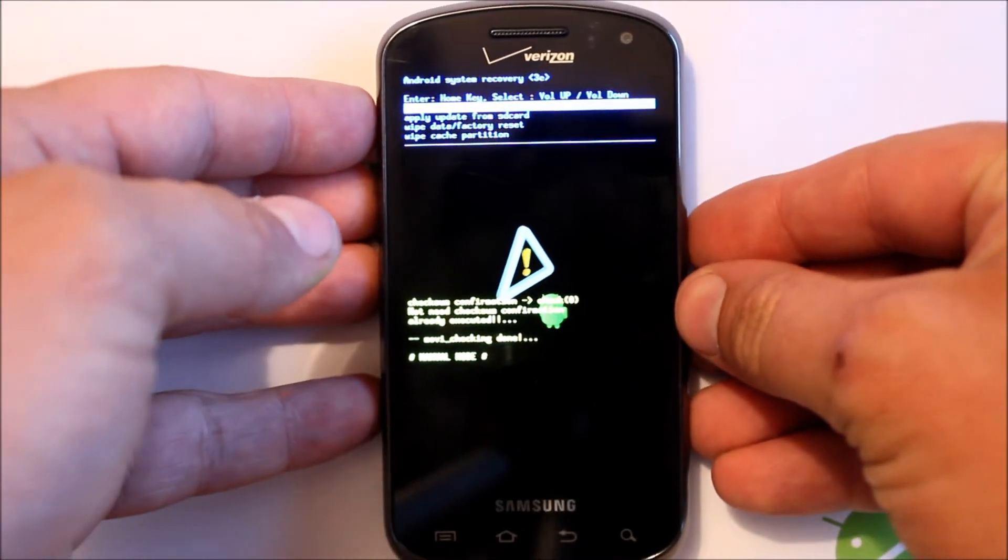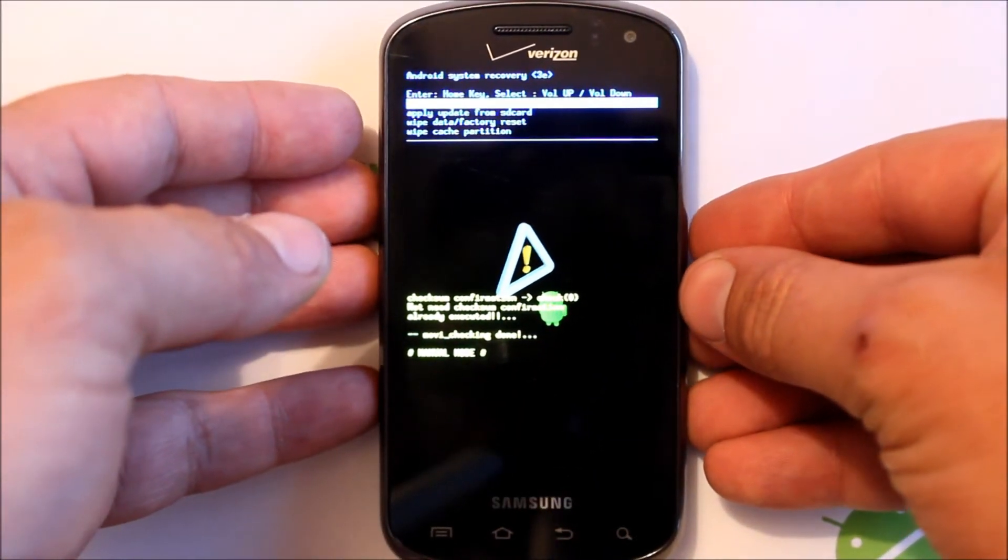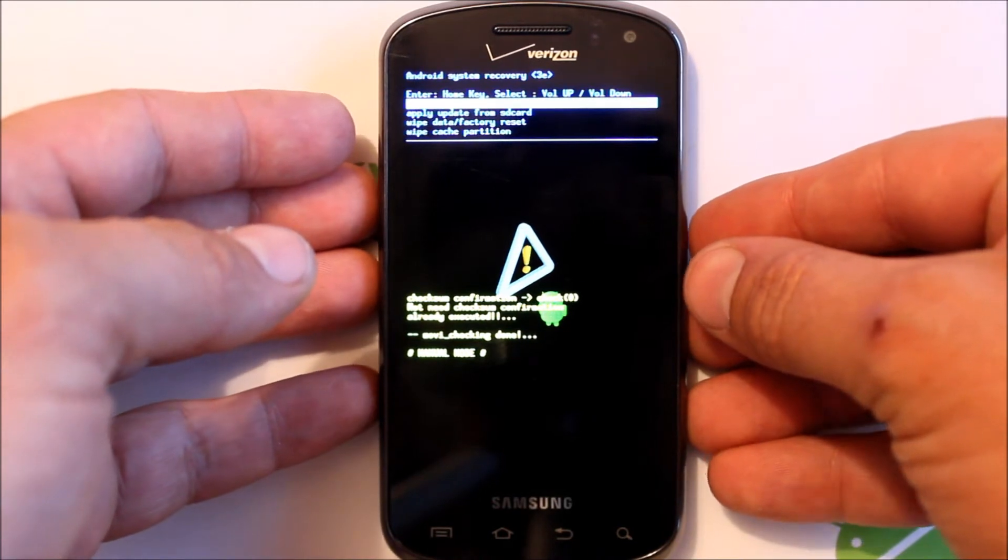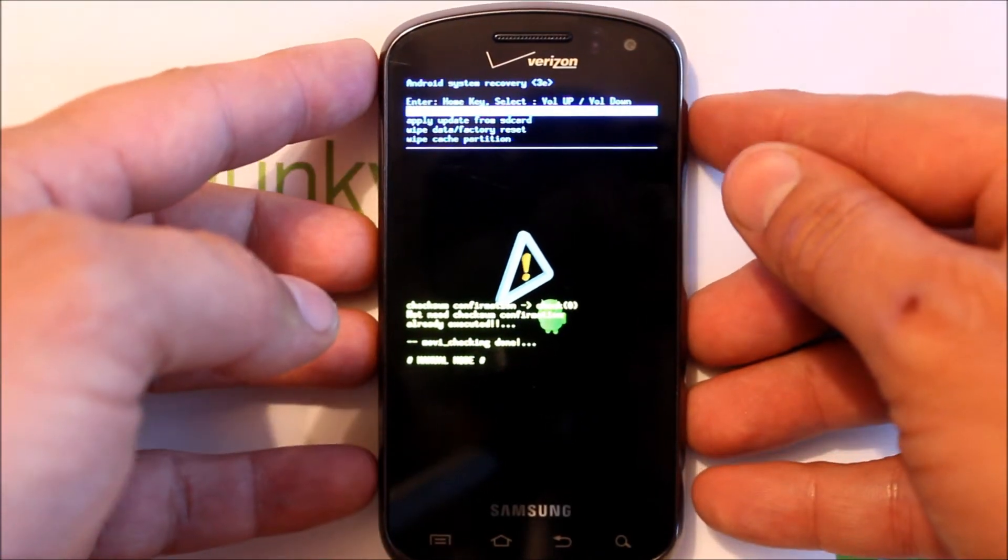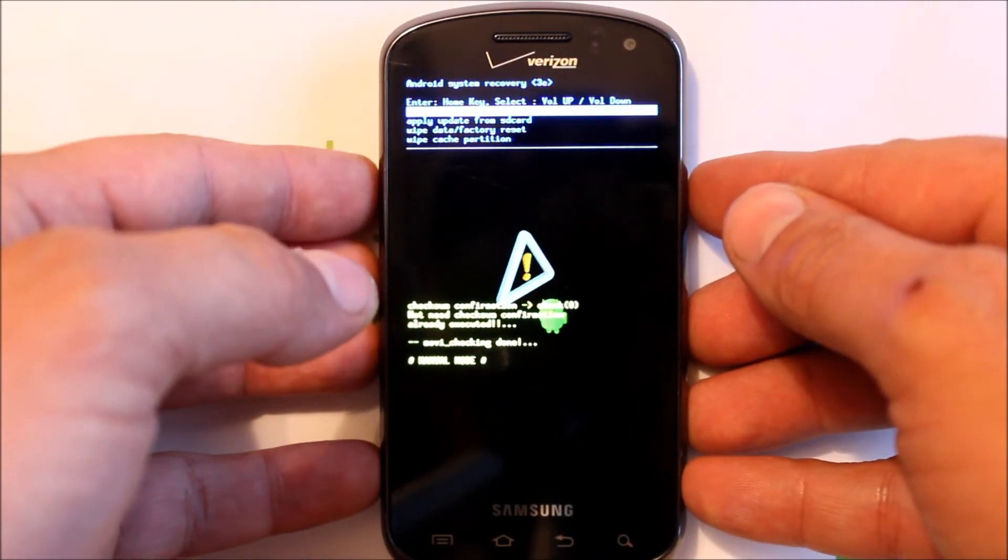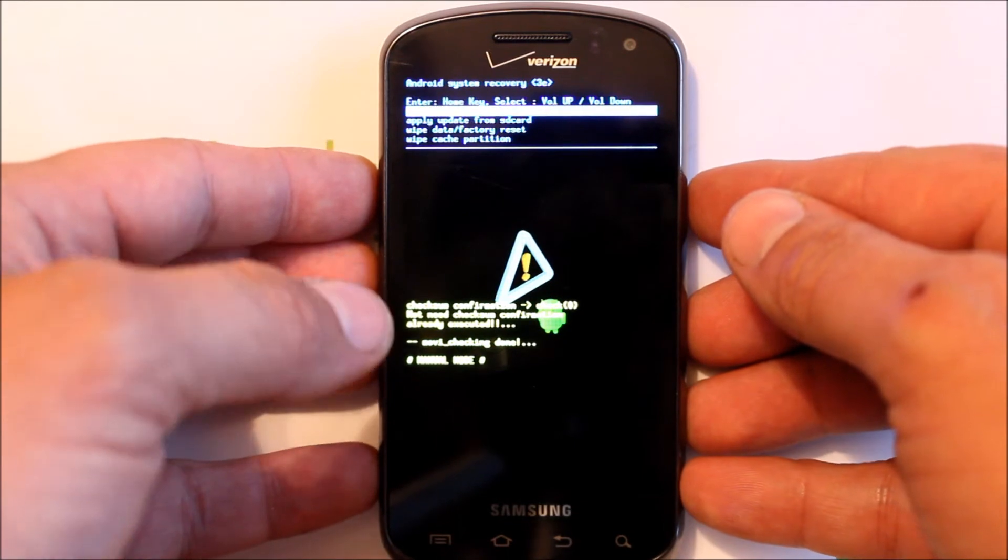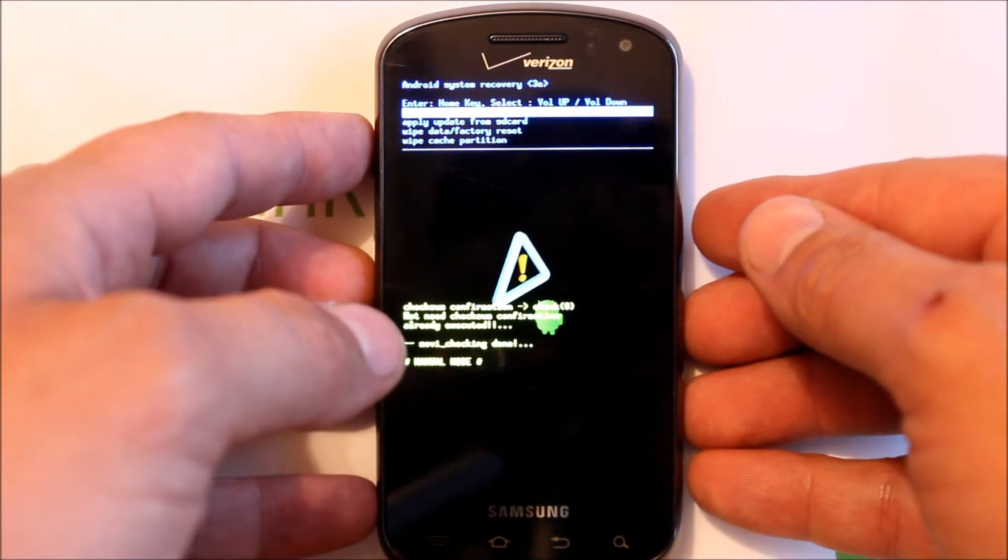So there is stock Android recovery for the Samsung Stratosphere. And in here you can apply updates manually, you can wipe data factory reset, wipe cache partition.